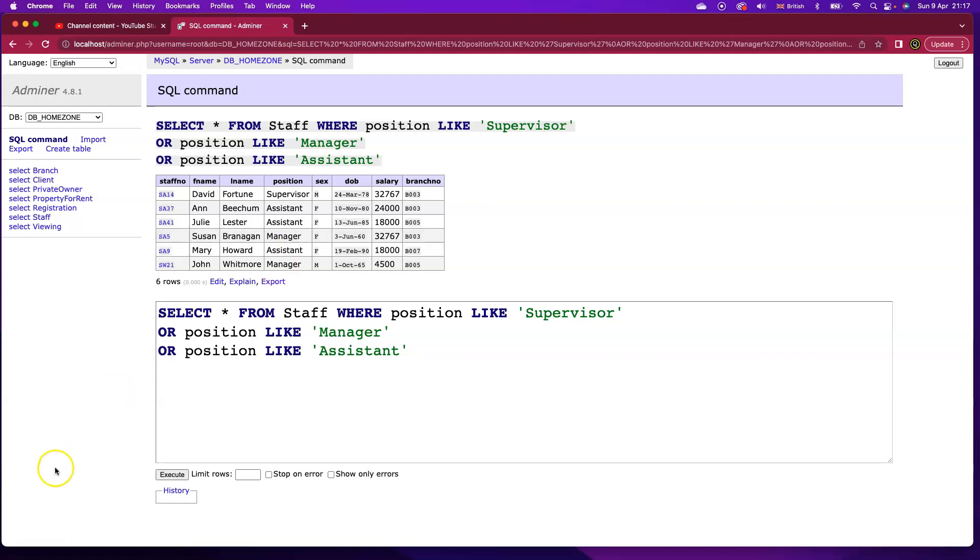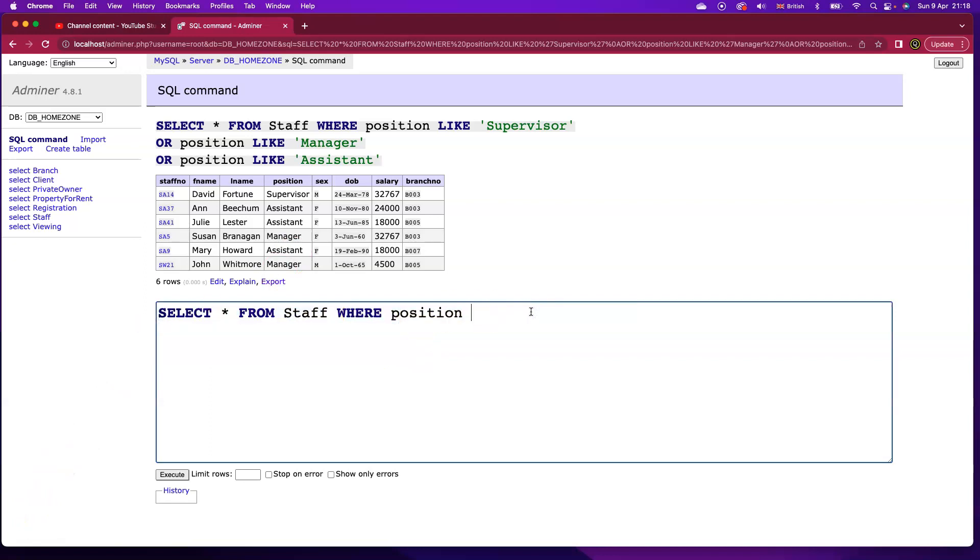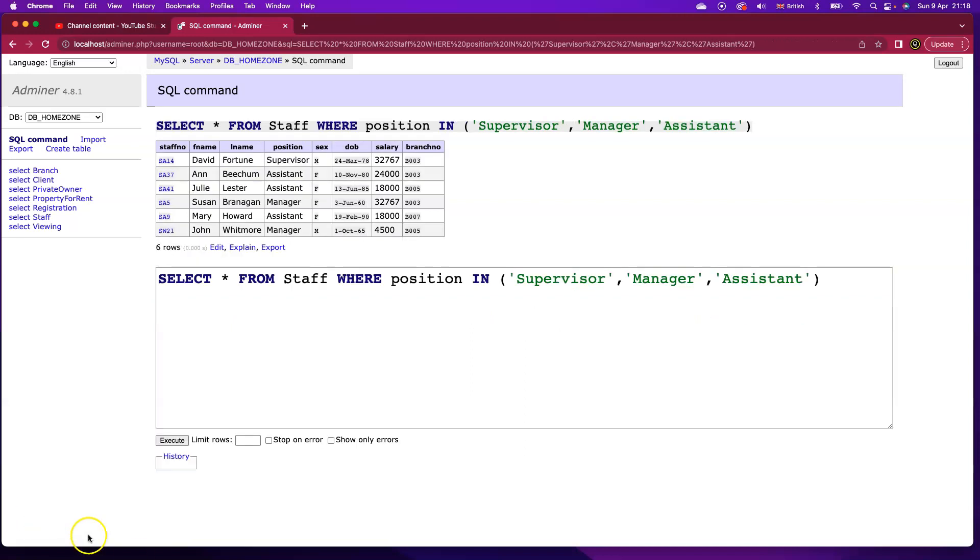So watch this. I'm going to replace all of that and just use in and I'm effectively doing the same thing as I did before but just with a lot less writing and also a lot less thinking.